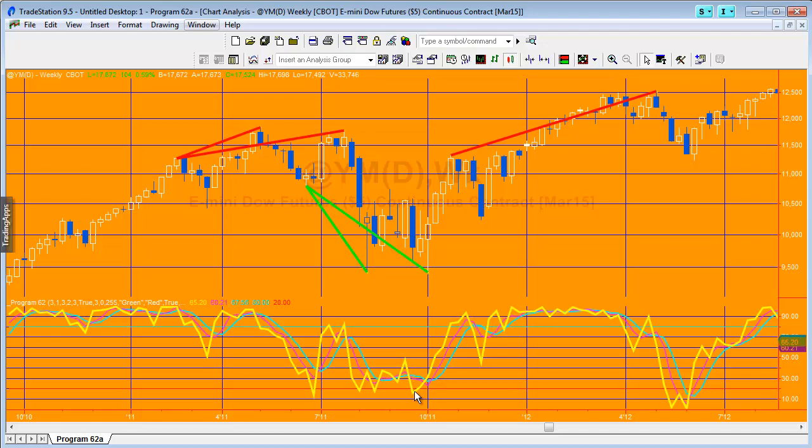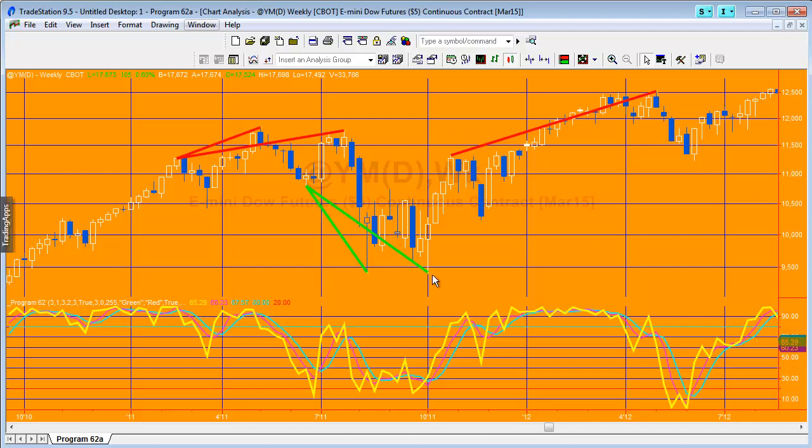The nice thing about this program is that every time it finds a price pivot pair, it stores that in an array and then compares it with several other price pivot pairs depending on how big the array is, which you can set using a user input. In this case, you'll notice we're comparing it with an earlier pivot and also going back and comparing with a number of pivots.